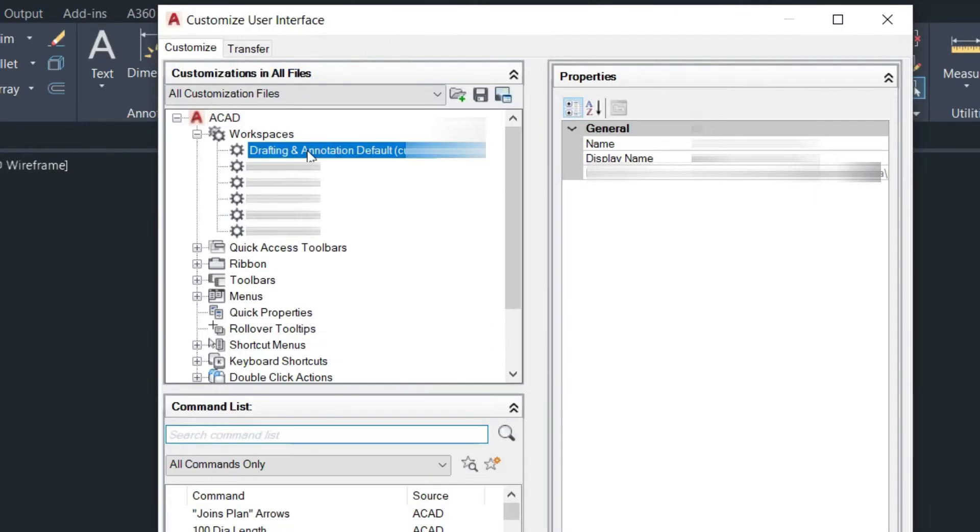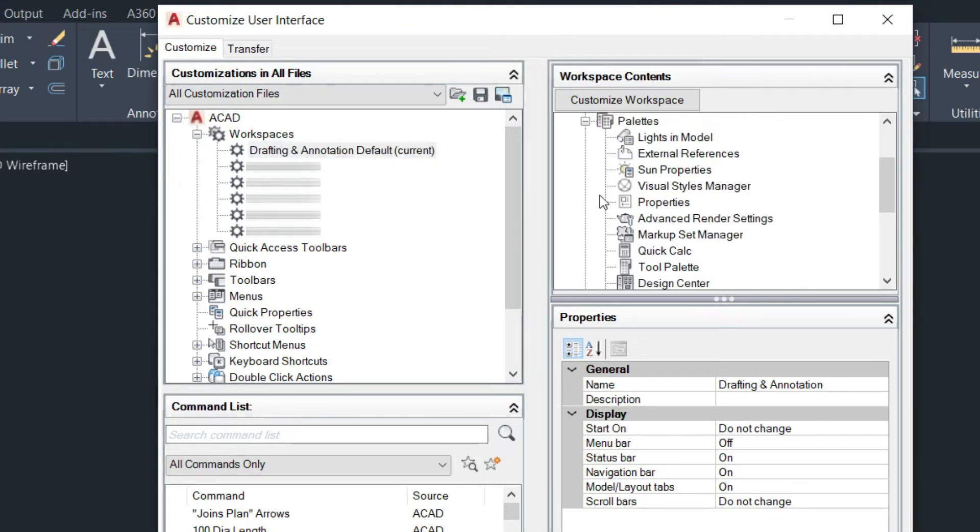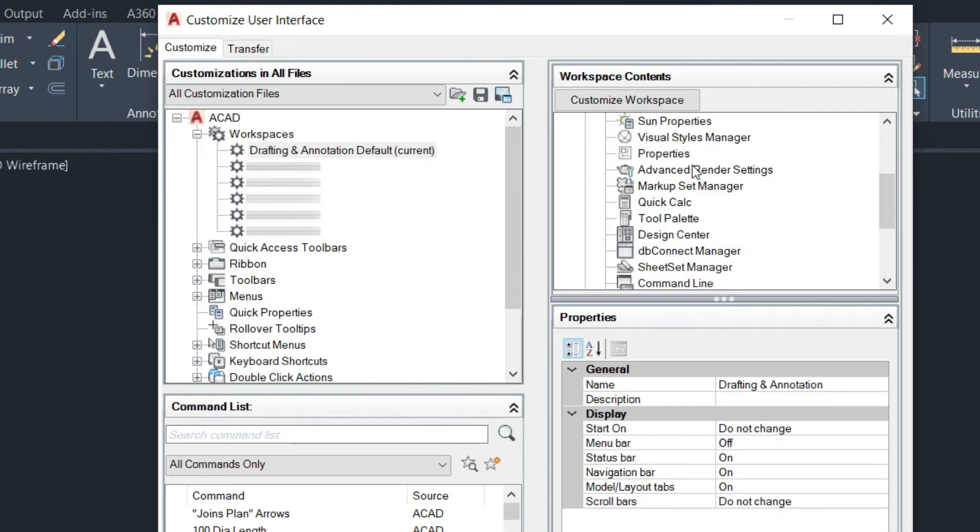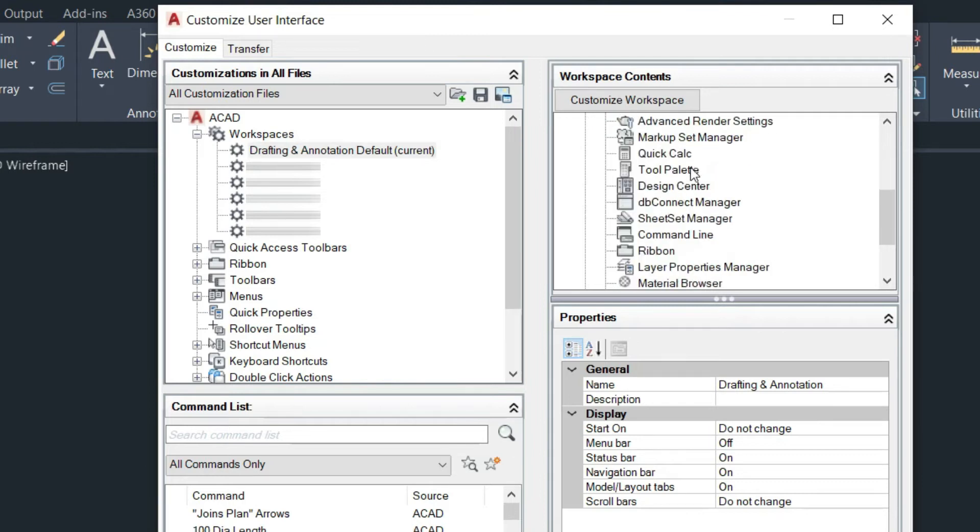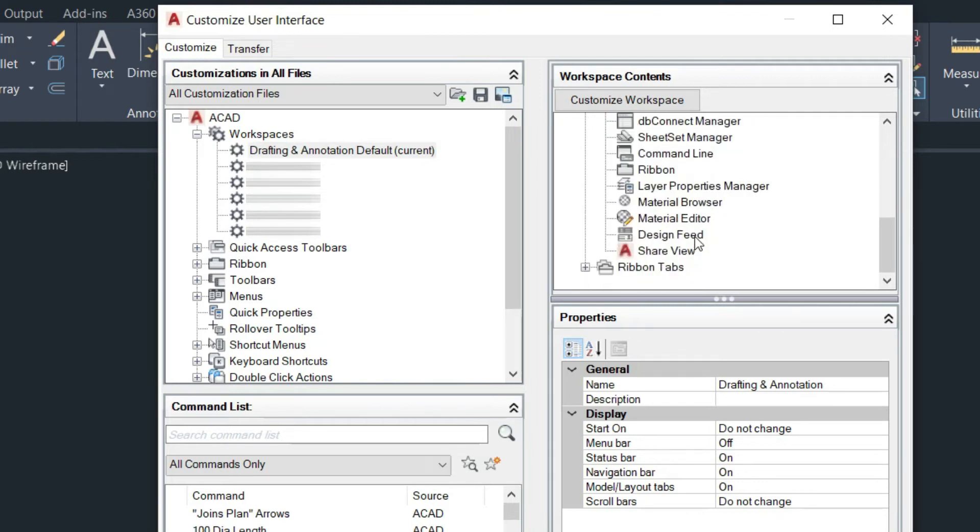Under the Drafting and Annotation workspace, which is what I've got selected up here, we're going to go down to Palettes and click the little plus box next to it to open up those options. Then we're just going to scroll down until you see Command Line.